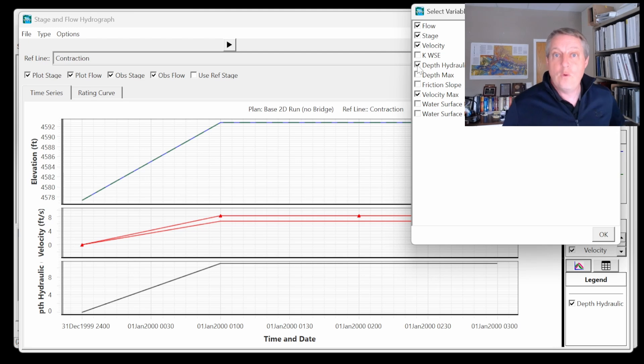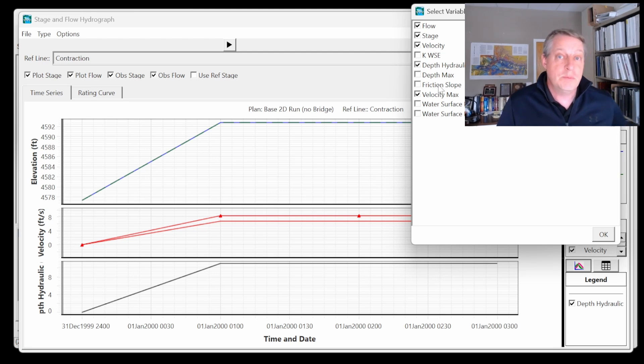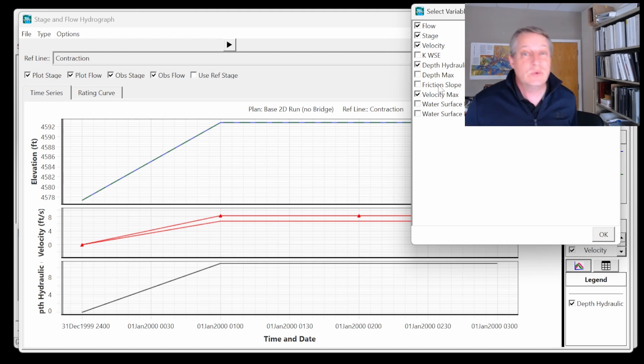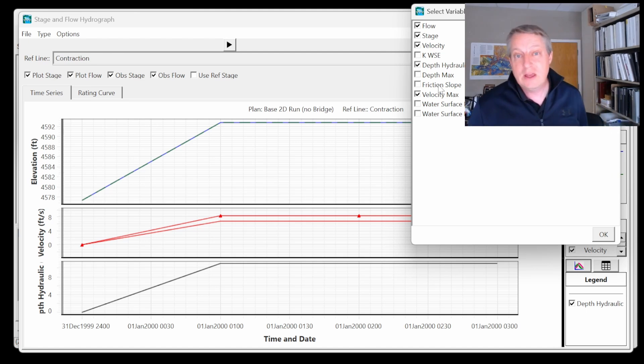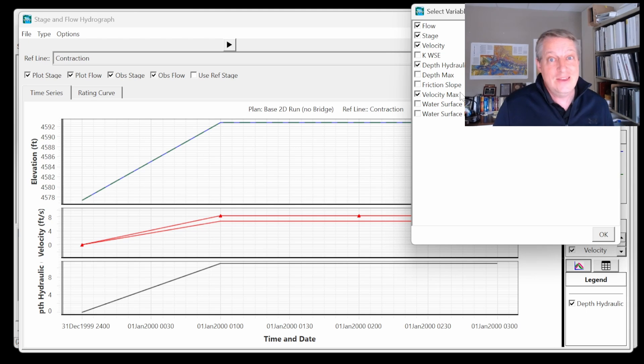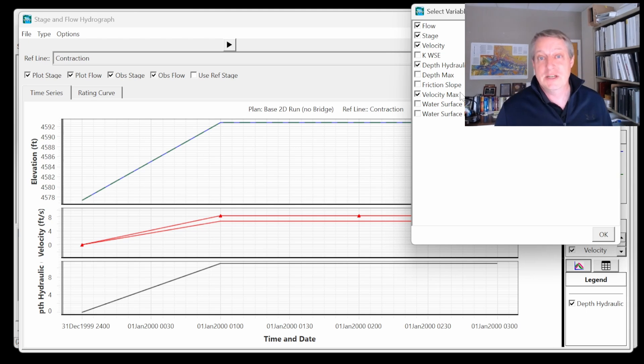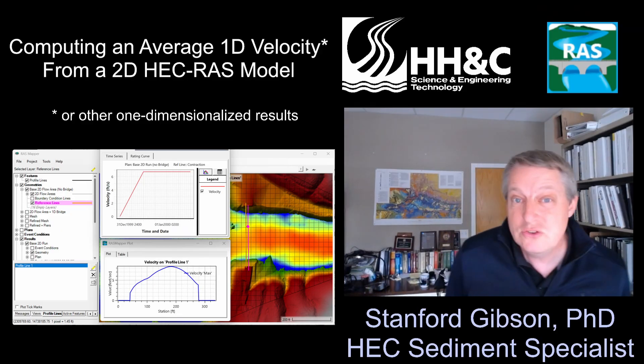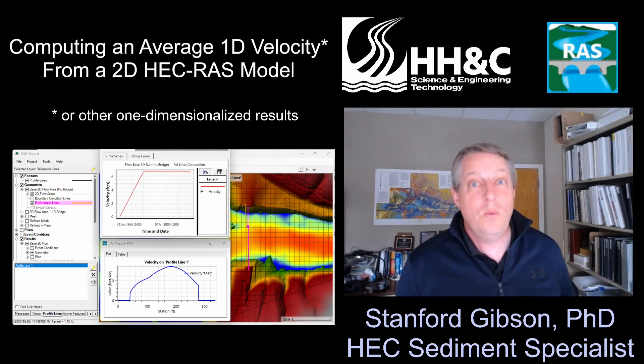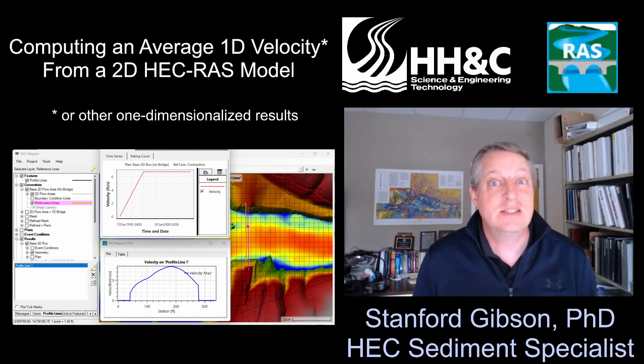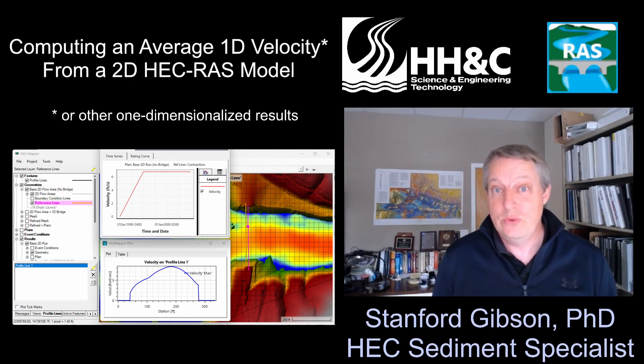We can give you the hydraulic depth, which is something you also will often need for one-dimensionalized computations, as well as the max depth and a friction slope. The friction slope is really just that calculated out of the conveyance—it's Q over K squared—but it'll get you a good start for a lot of these one-dimensionalized calculations. That's a little introduction to the reference lines and how to get one-dimensionalized results out of a 2D model.